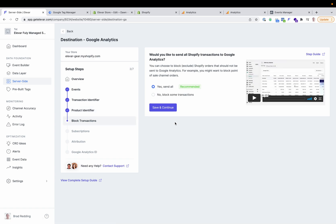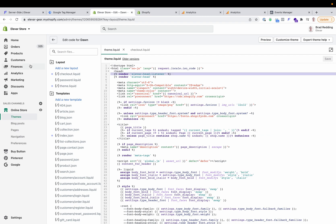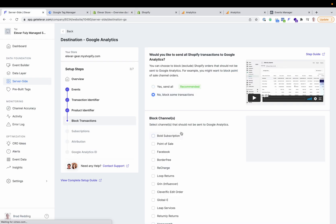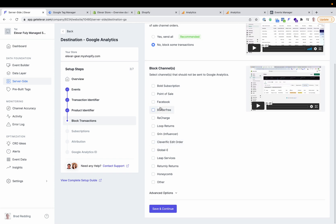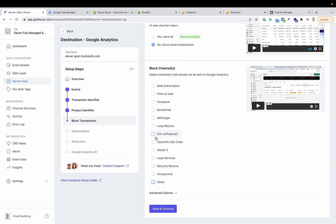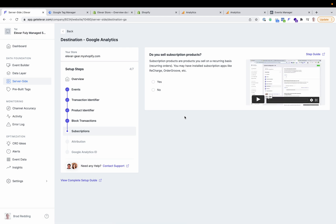Then we'll get into the customization options. This allows you to block some transactions — for example, if you have a point of sale channel, wholesale channel, edit order channel, or anything else inside your Shopify admin that you do not want sent to Google Analytics. You can select the different channels from our default list, or if you have a channel that's not listed, you can enter that channel code manually. For this example, we'll pretend I have a point of sale channel that I want to block. Essentially, instead of those point of sale orders going to Google Analytics, we're just blocking them and not sending those orders at all.